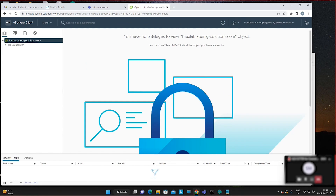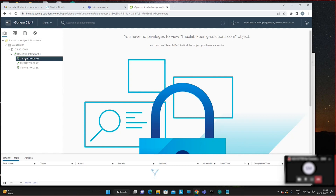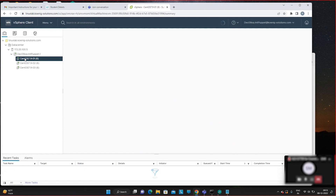Expand the arrows from the left side in the datacenter view. Expand the IP address entry and you will find three machines. We'll use one as the Puppet master and the other two as nodes — Node 1 and Node 2.